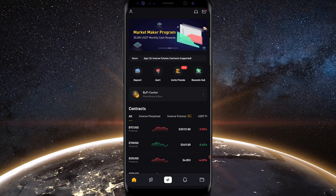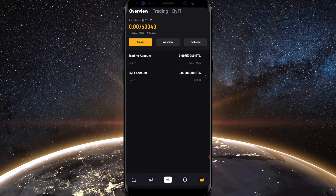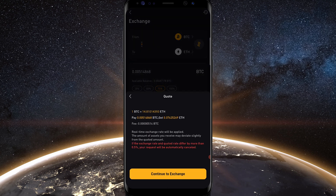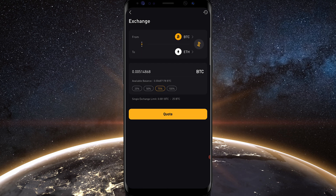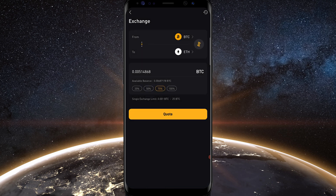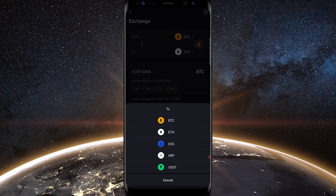If you'd like to exchange one cryptocurrency to another, tap on the wallet icon at the bottom right-hand side of your screen, then tap where it says exchange. This is where you can exchange one cryptocurrency to another. I have it set up to exchange Bitcoin to Ethereum. Select an amount by tapping one of the percentages — 25%, 50%, 75% — then tap quote. The pop-up will show how much Ethereum you'll receive, and once satisfied, tap continue to exchange. You can change coins by simply tapping on them and selecting from the dropdown menus.